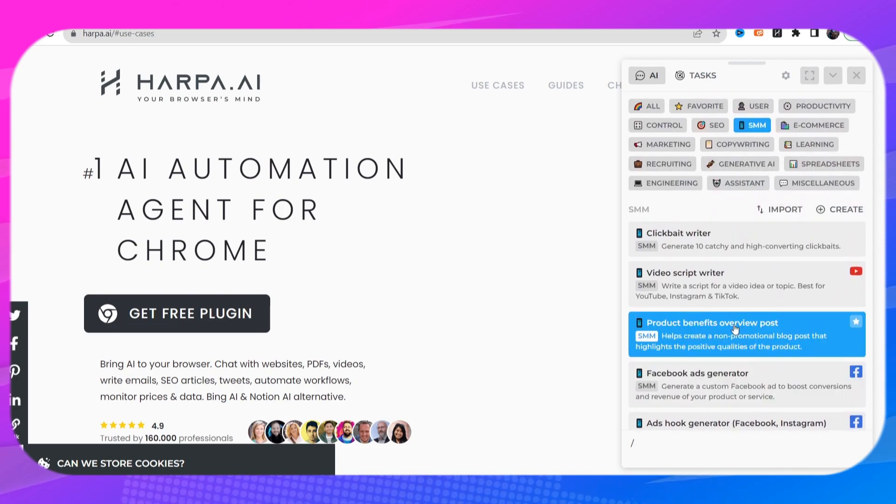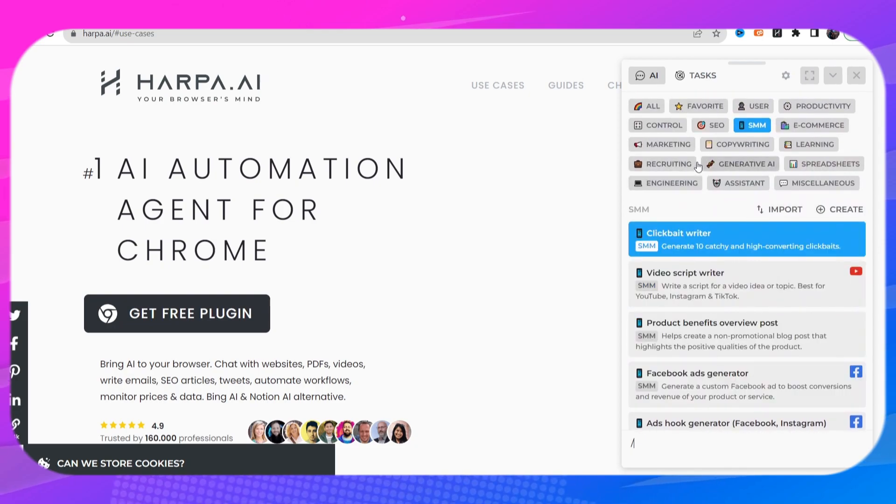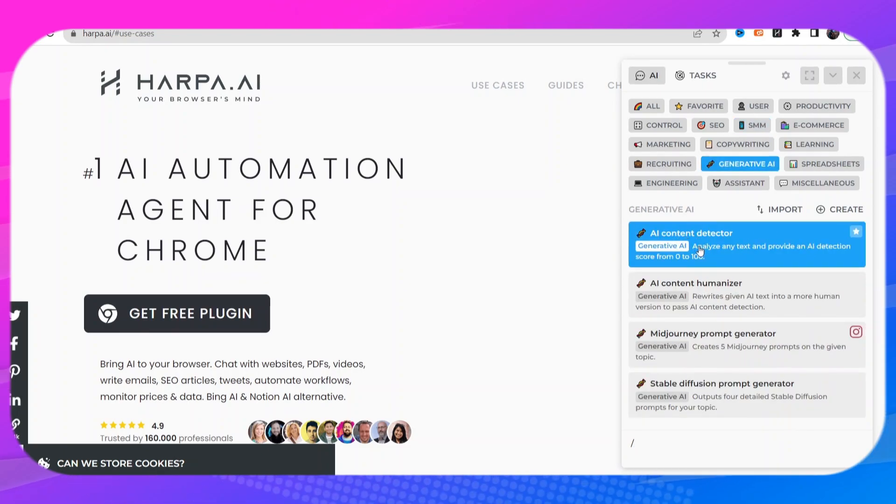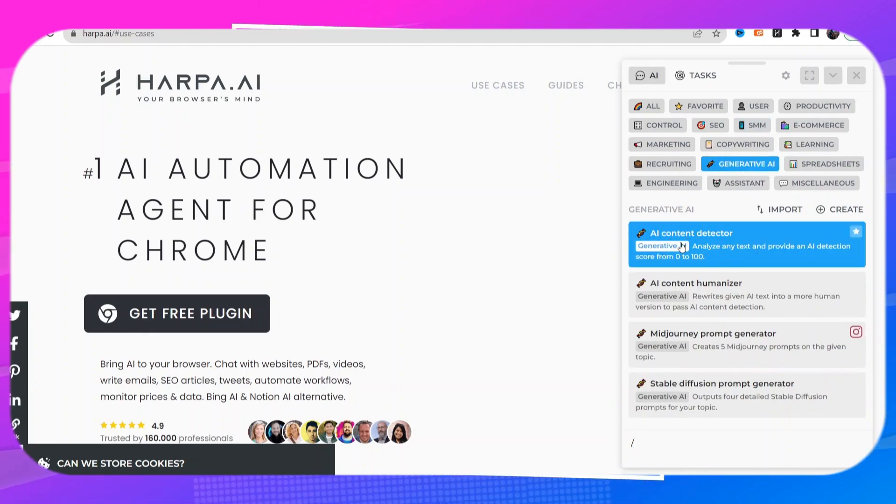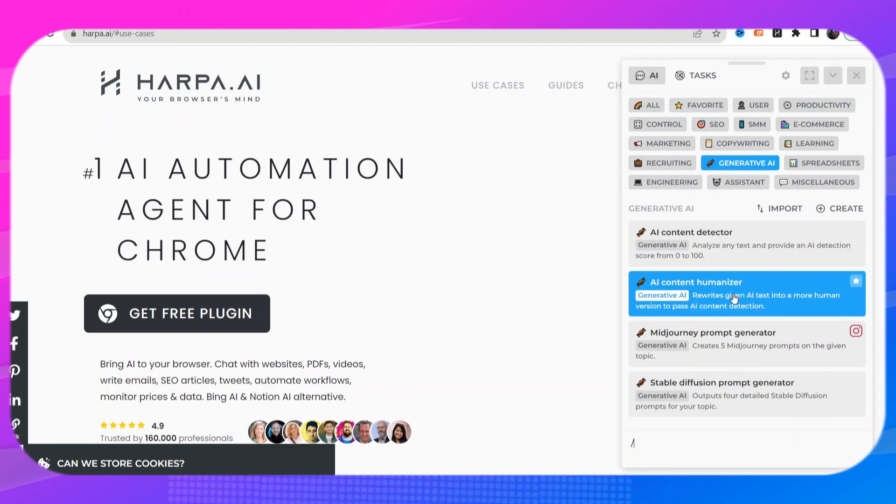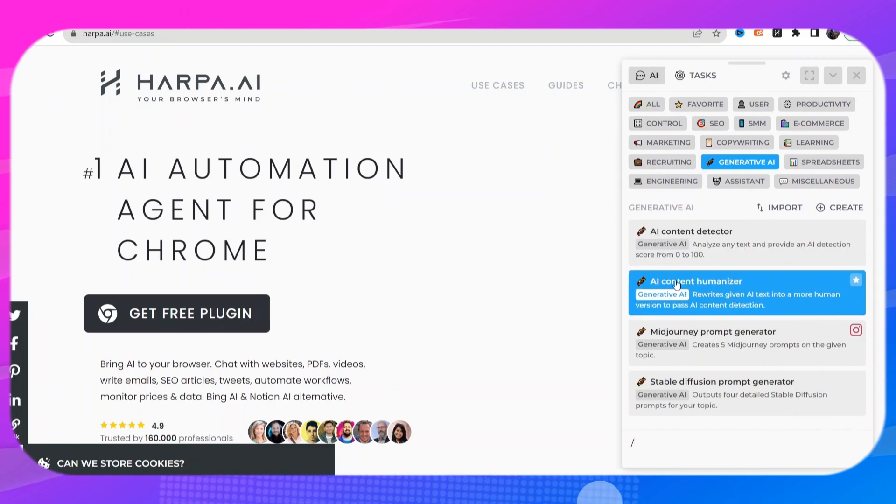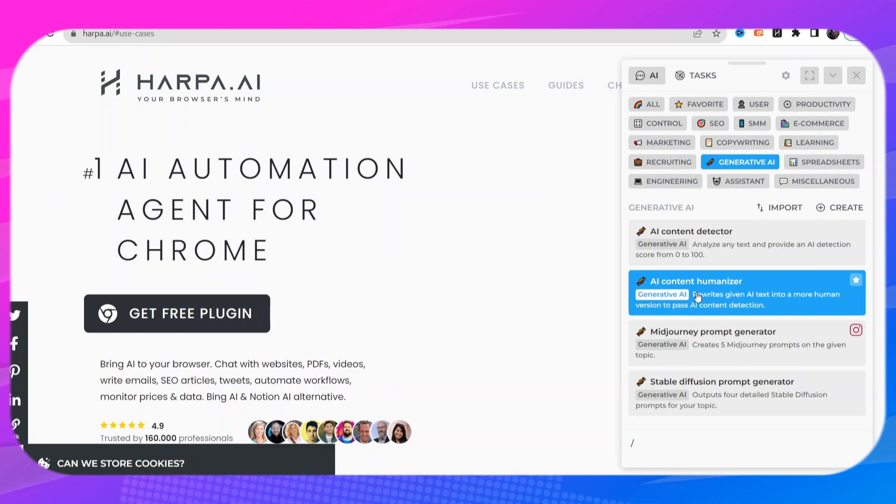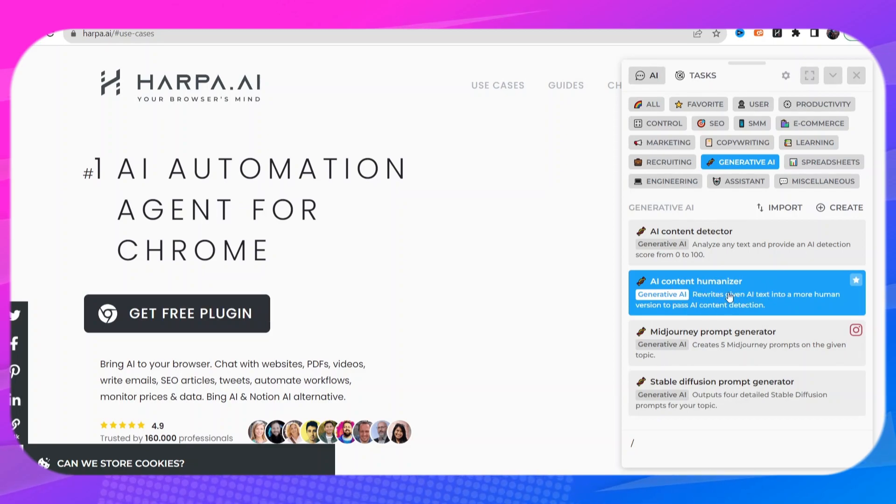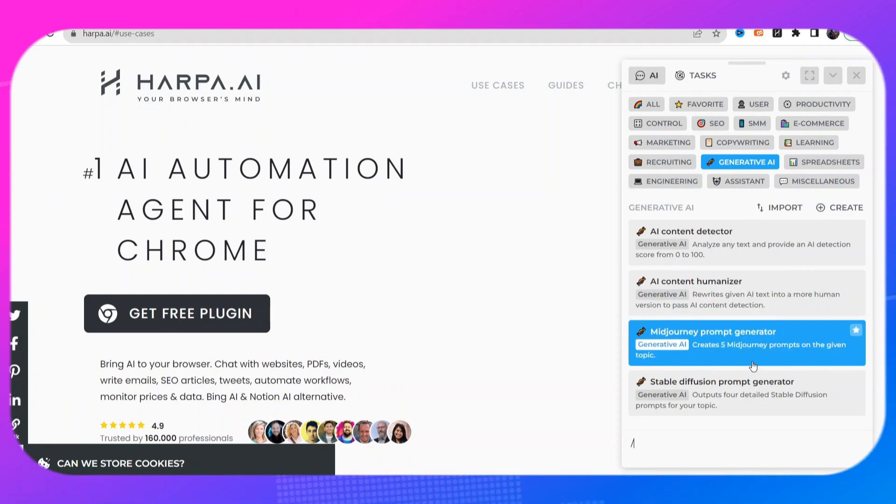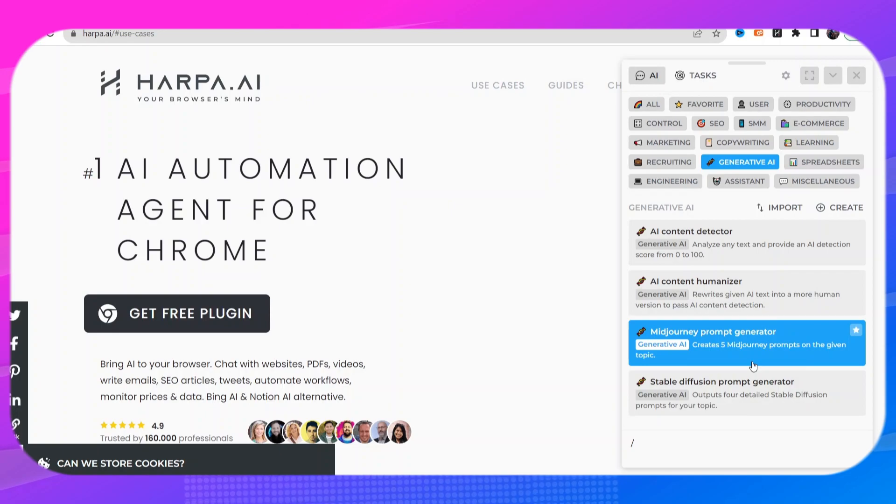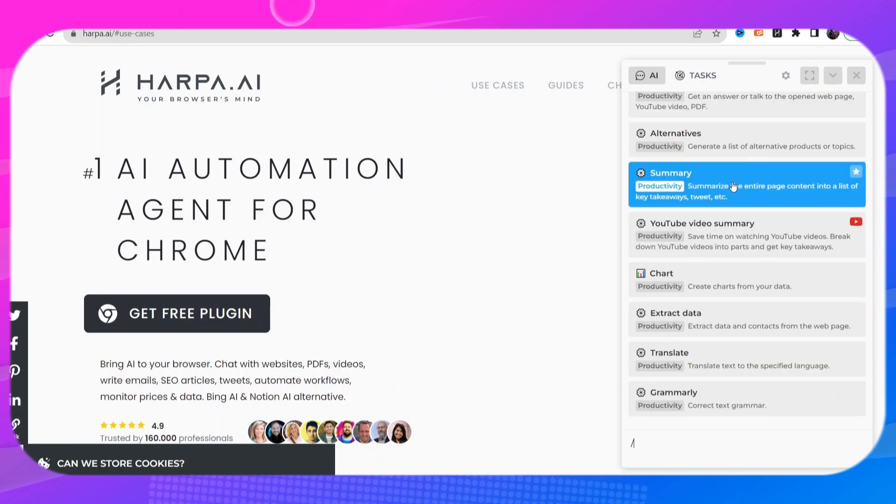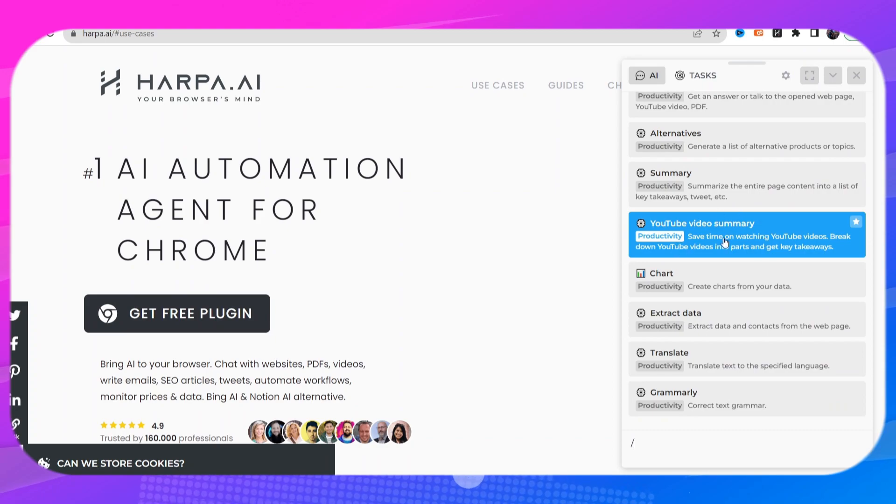Under generative AI tab it has an AI content detector. If it does show that it was written by AI, well you can just click on this tab and it will rewrite the whole text in a more human version so it will pass the AI content detection. I really just can't believe the amount of value that you get from this tool and it's completely free. Here's a Mid Journey prompt generator, here is a YouTube video summary.